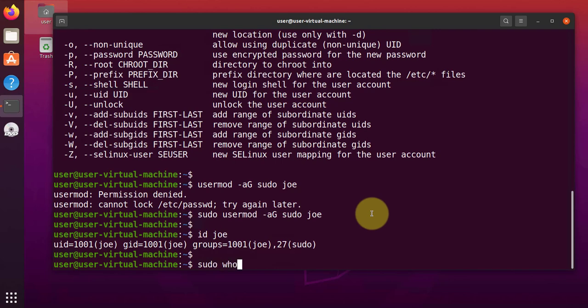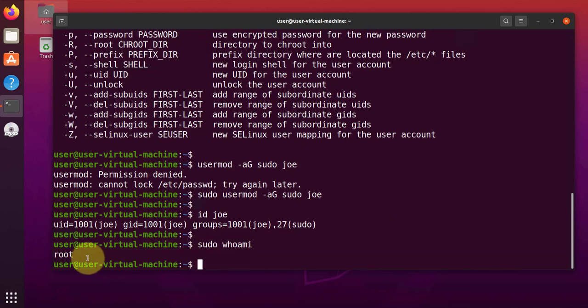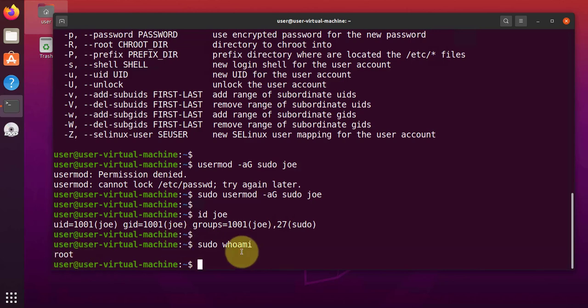So the current user is user. We can say sudo whoami. And it says root. So if the user wasn't a member of the sudo group, it will give you a message saying the user is not in the sudoers file.